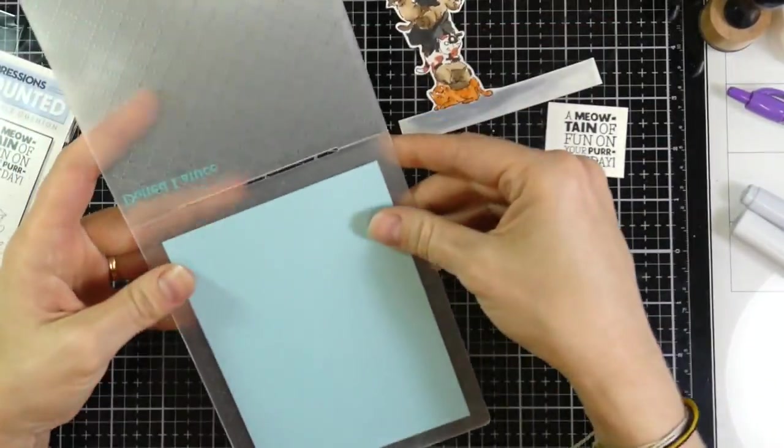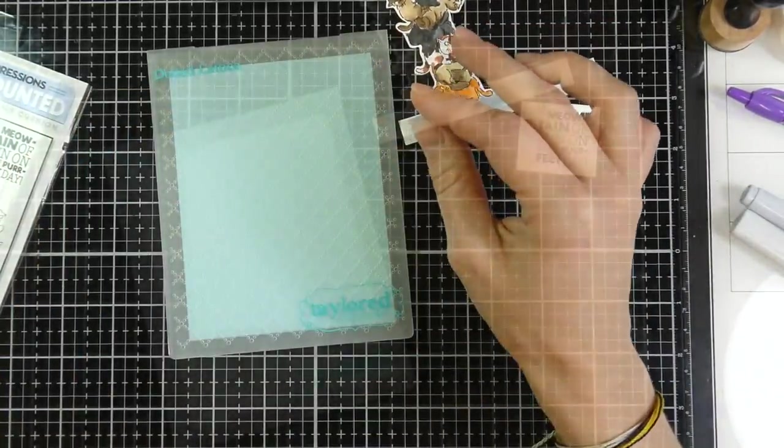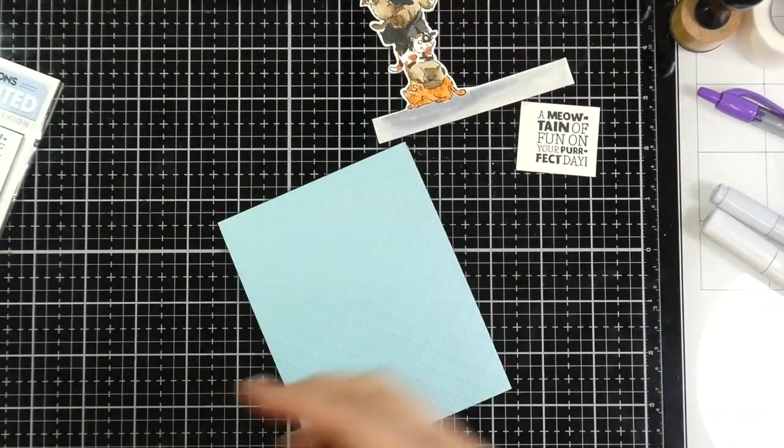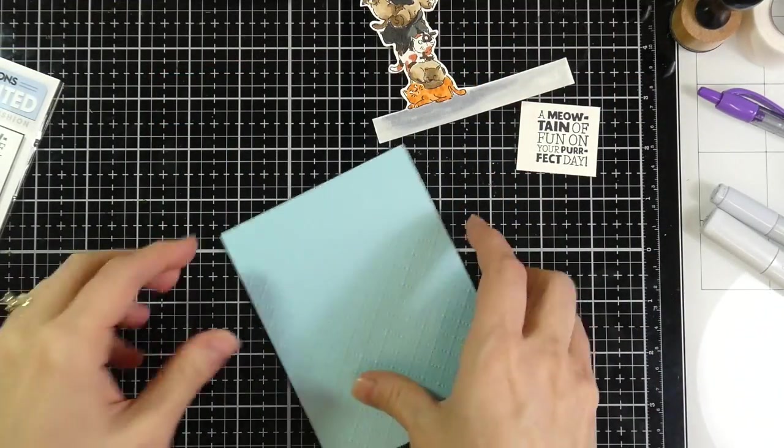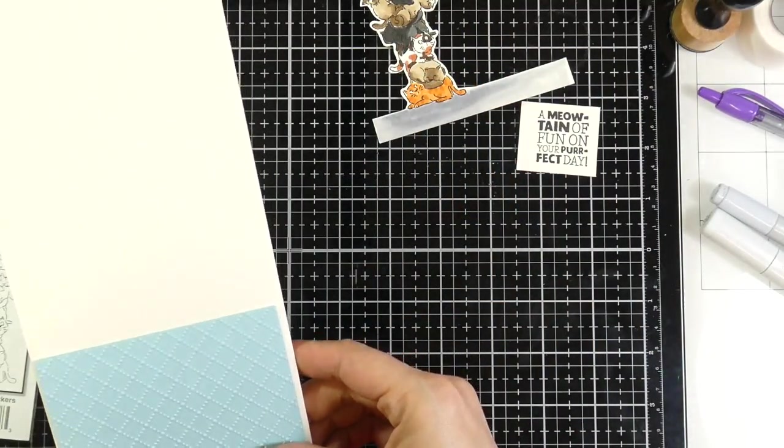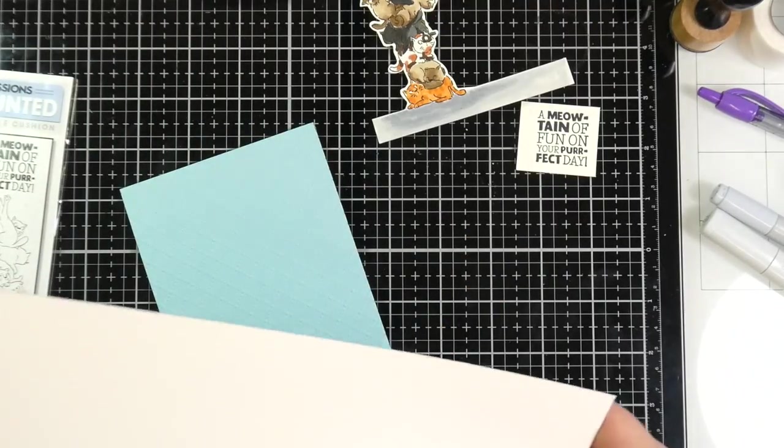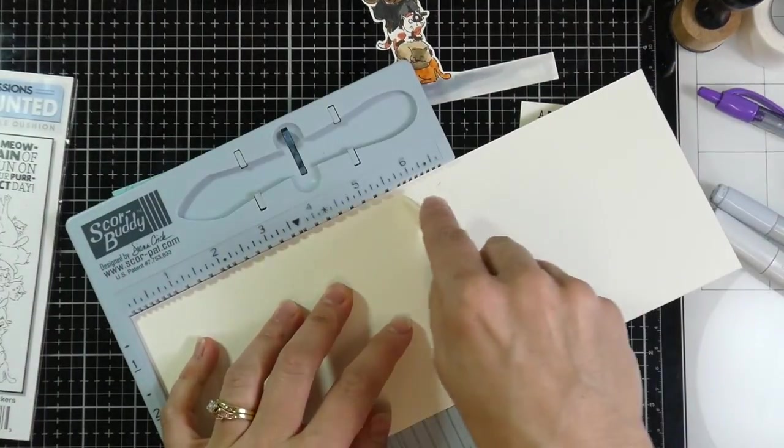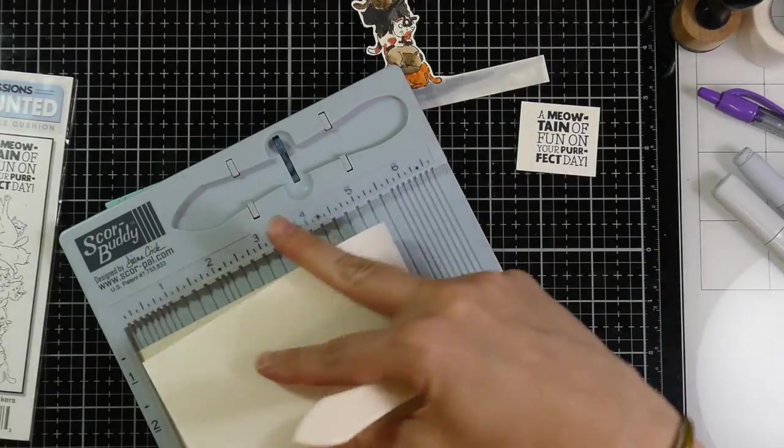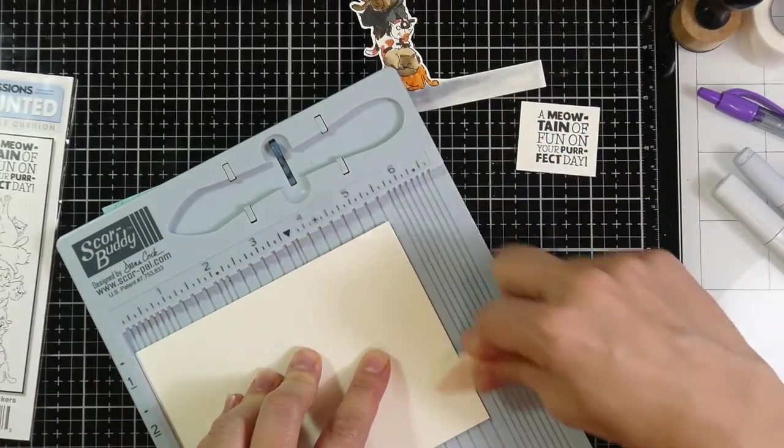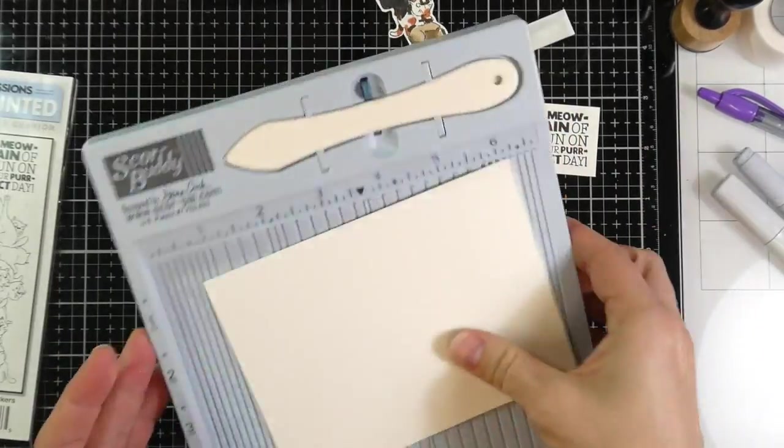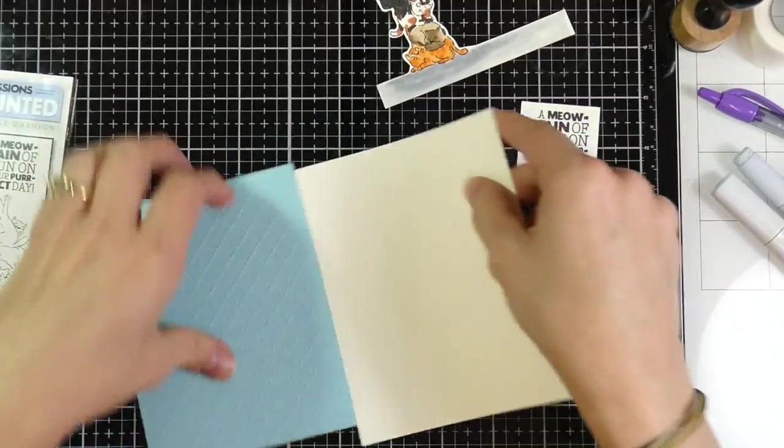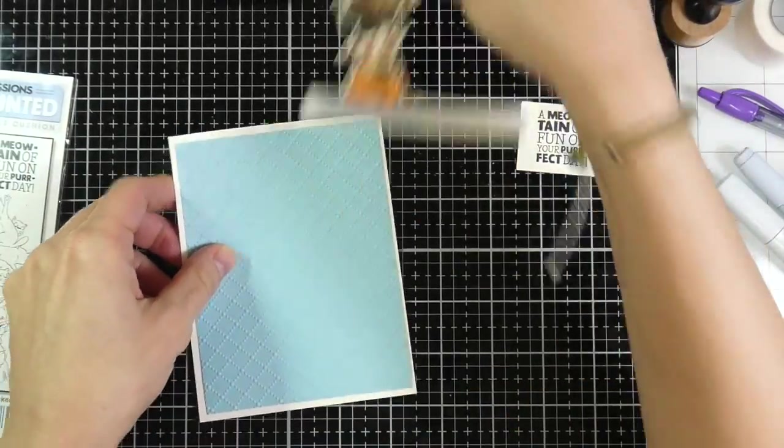I am also using the Taylor Expressions dotted lattice embossing folder. So I ran that through my Big Shot machine off-camera. And I'm using another piece of cream Neenah Cardstock, and that is a top-folding A2 size card that I have scored at 5½ inches. So that is a 5½ by 4¼ once folded.